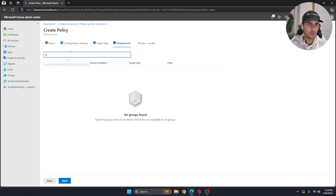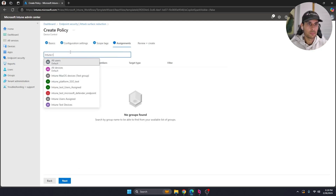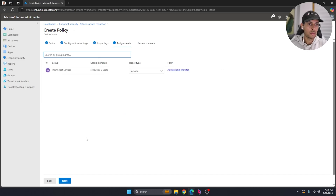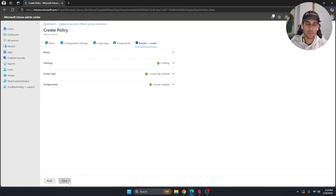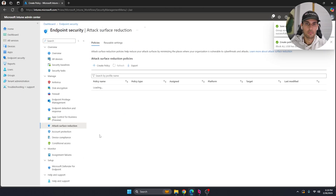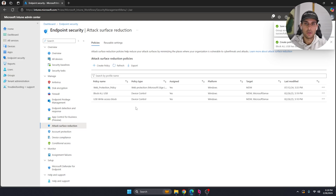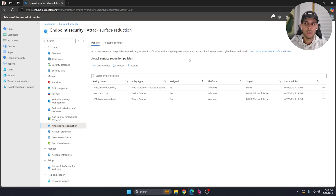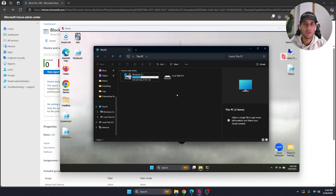Deny both read and write access, hit Save, then hit Next. Leave the Scope as default, select your group (the Intune Test Group), hit Next and Save. Give it another five to ten minutes to sync up on both devices and Intune, then we'll test it out.